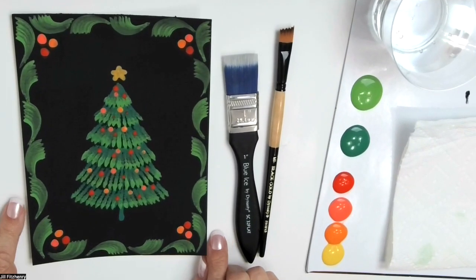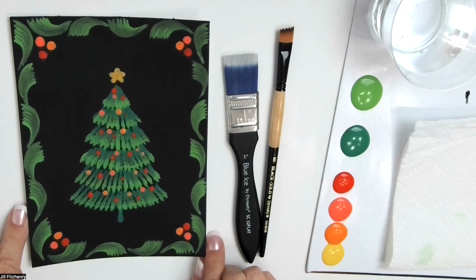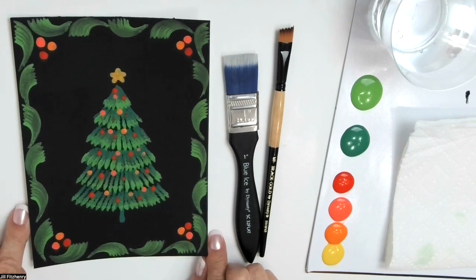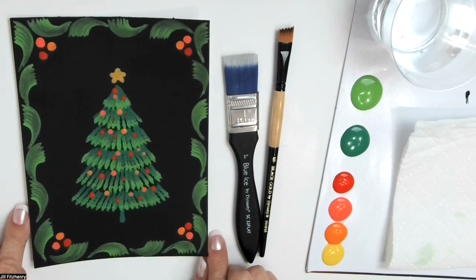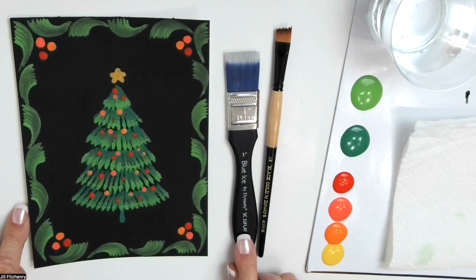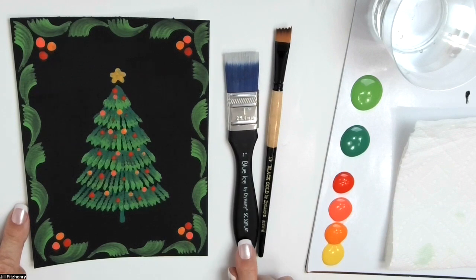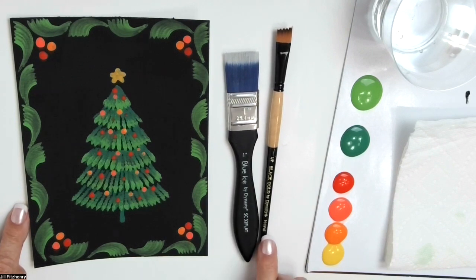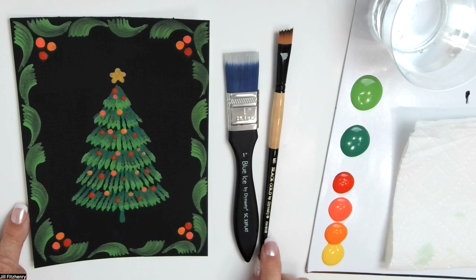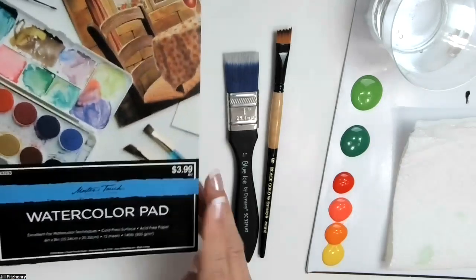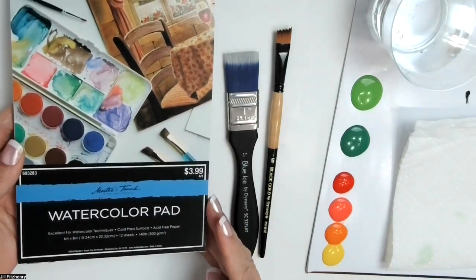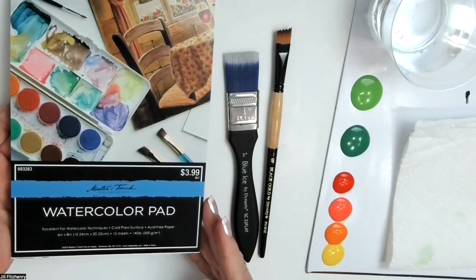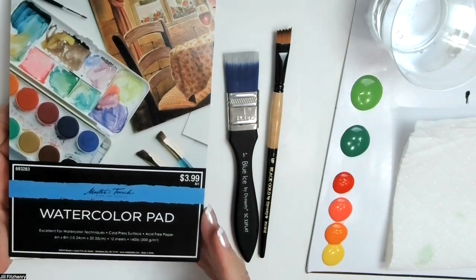Here's a quick easy project that you can do with just two brushes. I'm using the Dynasty Blue Ice Brush to base coat some watercolor paper in black, and then I'm going to use the Wave Angle Brush and make a tree and some brush strokes. To begin with I'm just using some watercolor paper. This is a pad and it's six by eight inches.